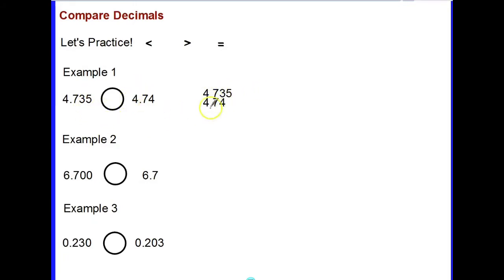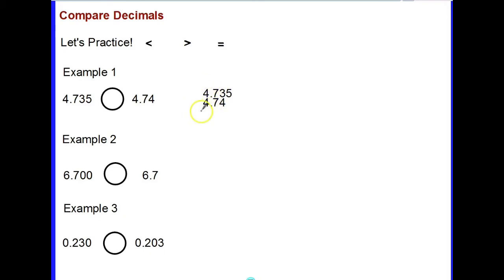Let's practice comparing decimals. When we compare decimals, we need to line them up. Four and seven hundred thirty-five thousandths is being compared to four and seventy-four hundredths. I line my decimals up and then start in the largest place value, which is the ones place. The fours are the same, so I go to the next place value, the tenths place.